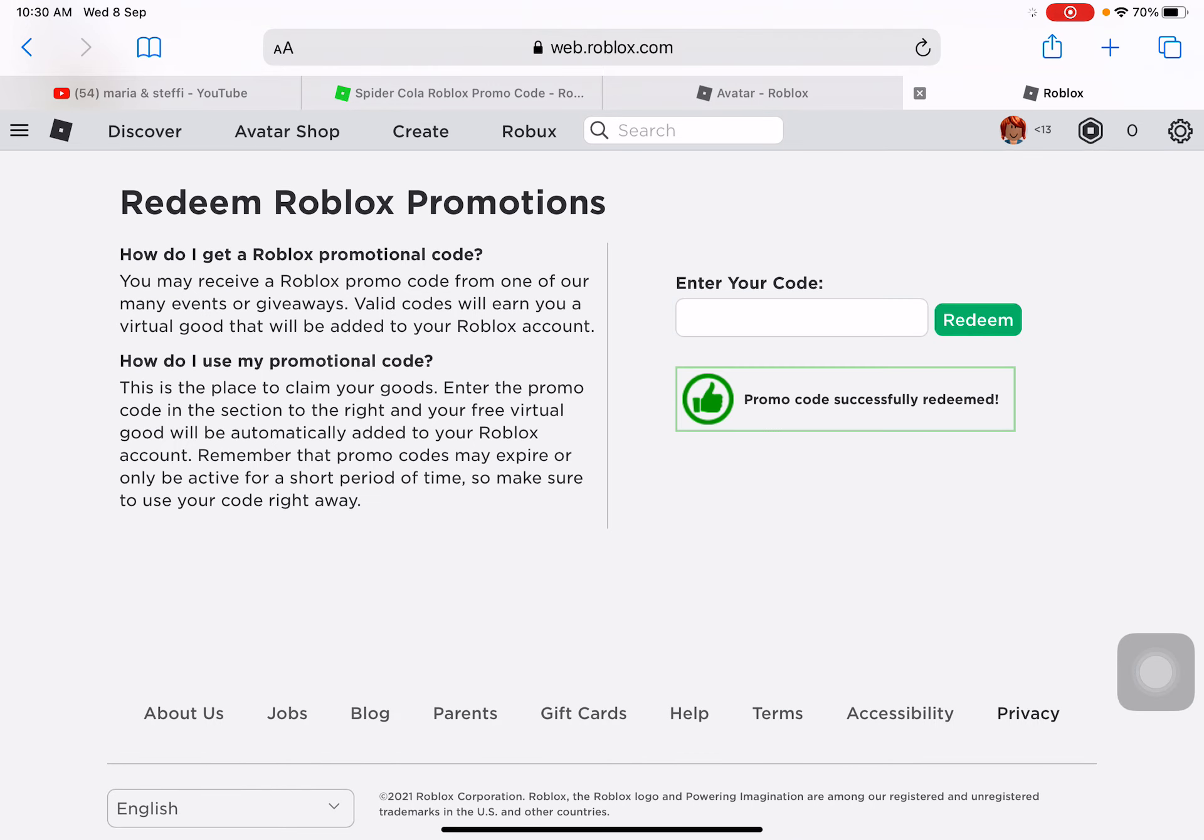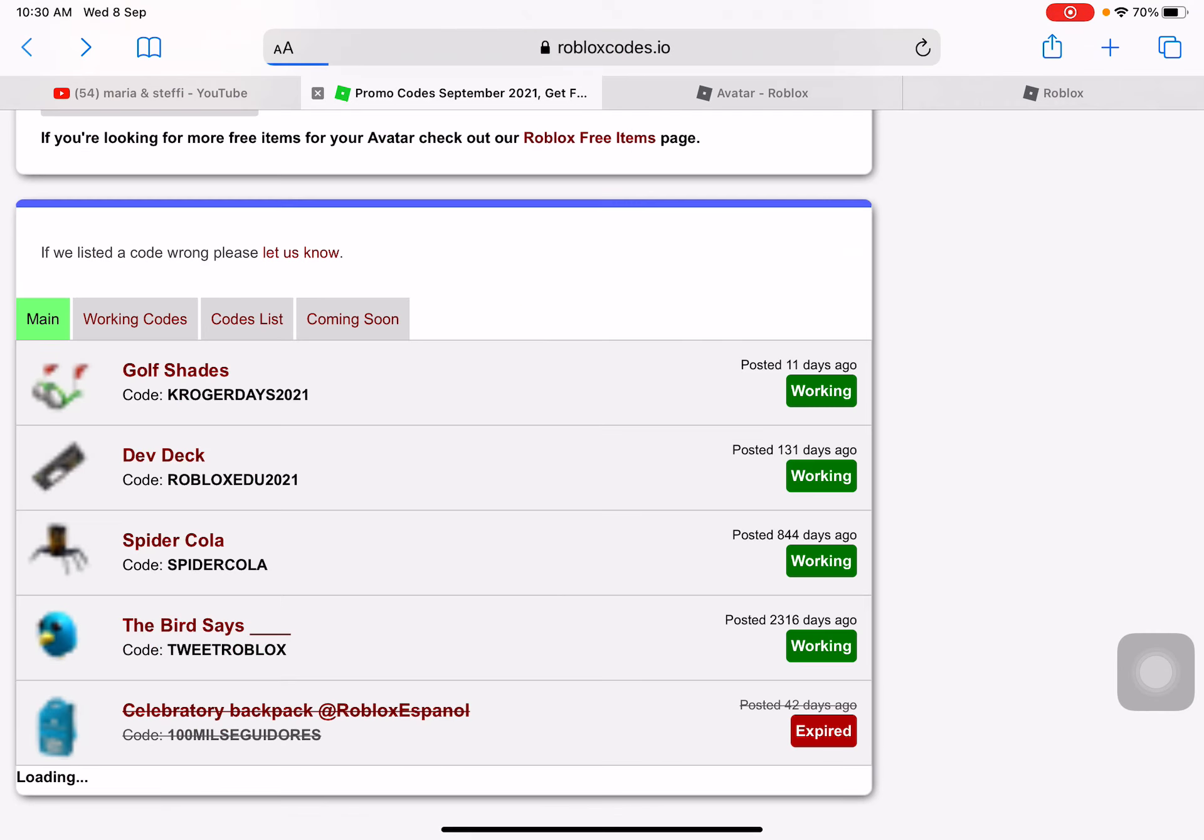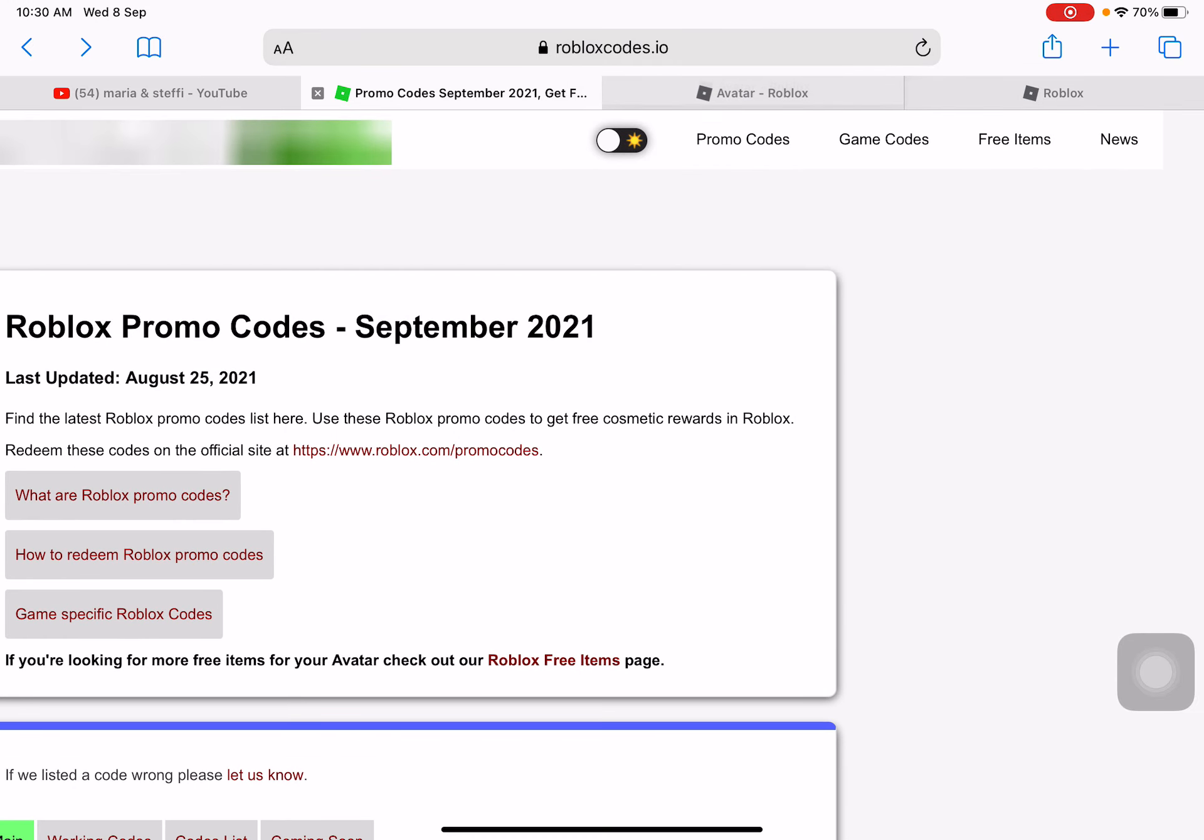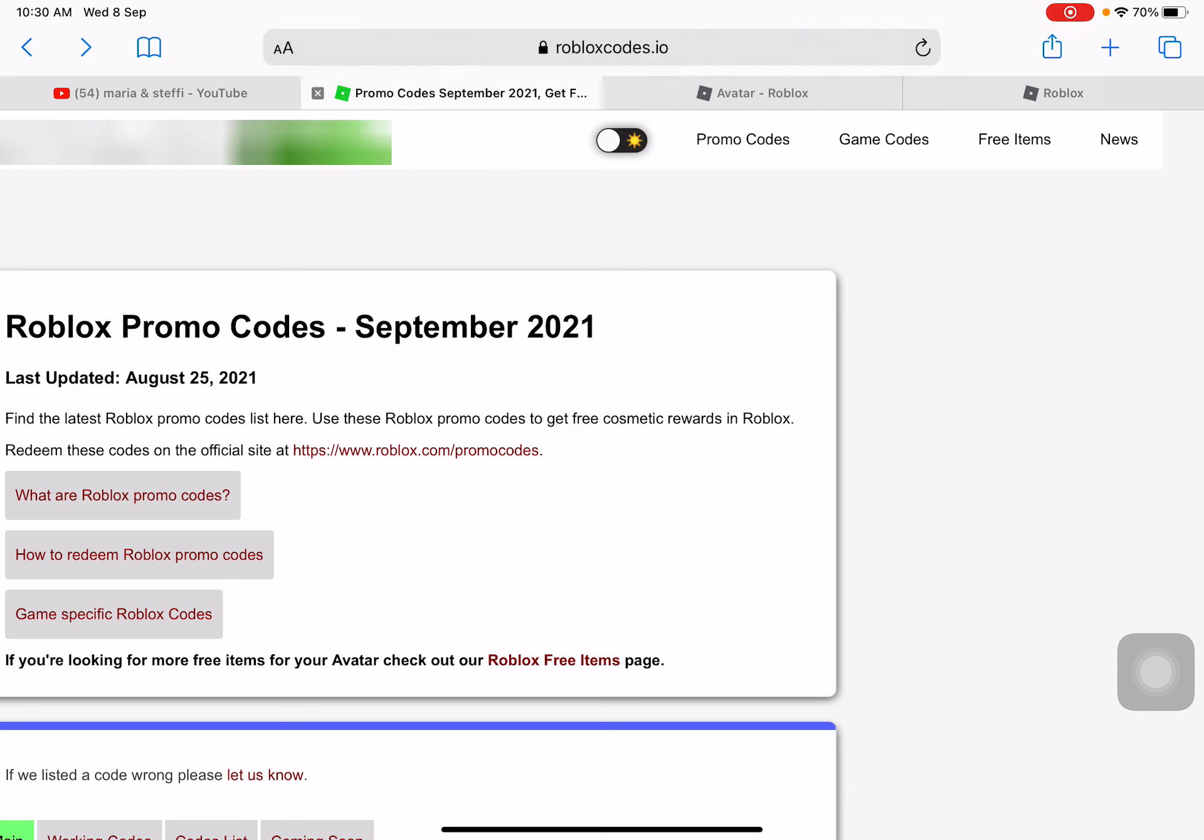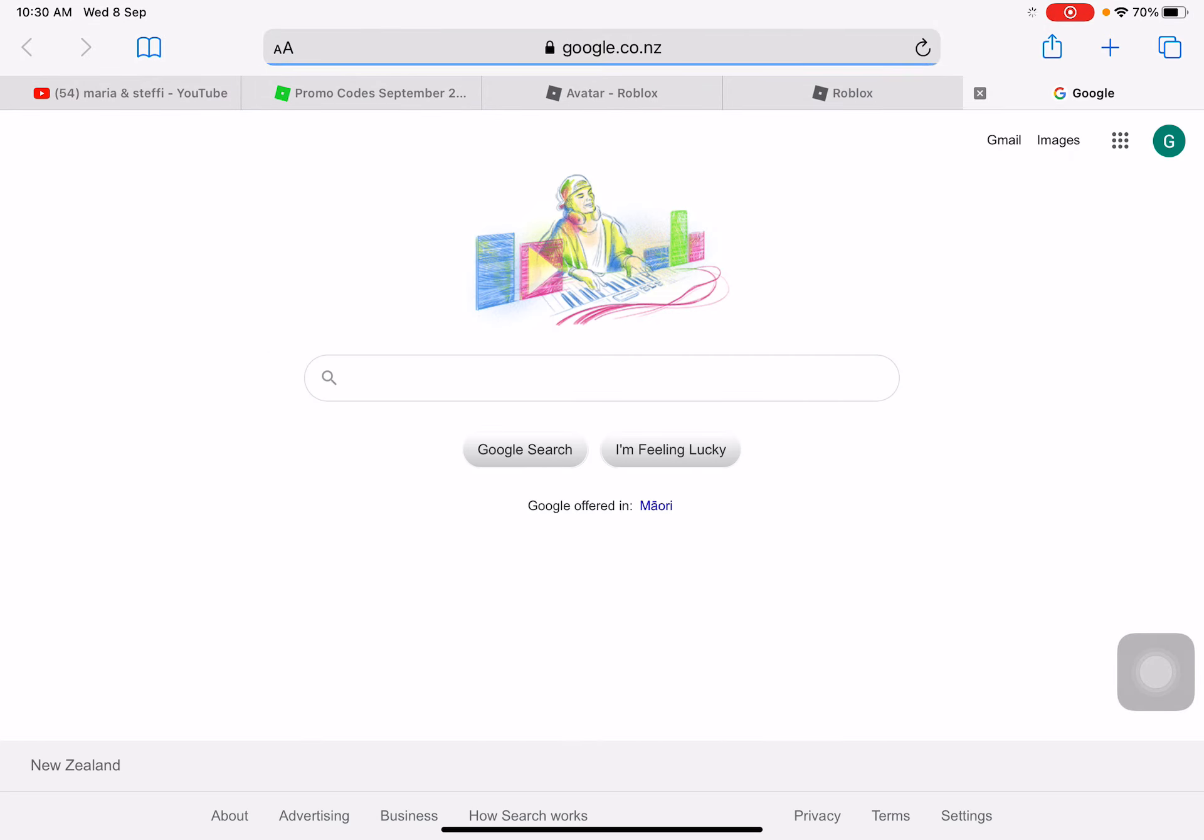Redeem. Now I'm going to type in Roblox codes, copy. So guys, you have to type in this.